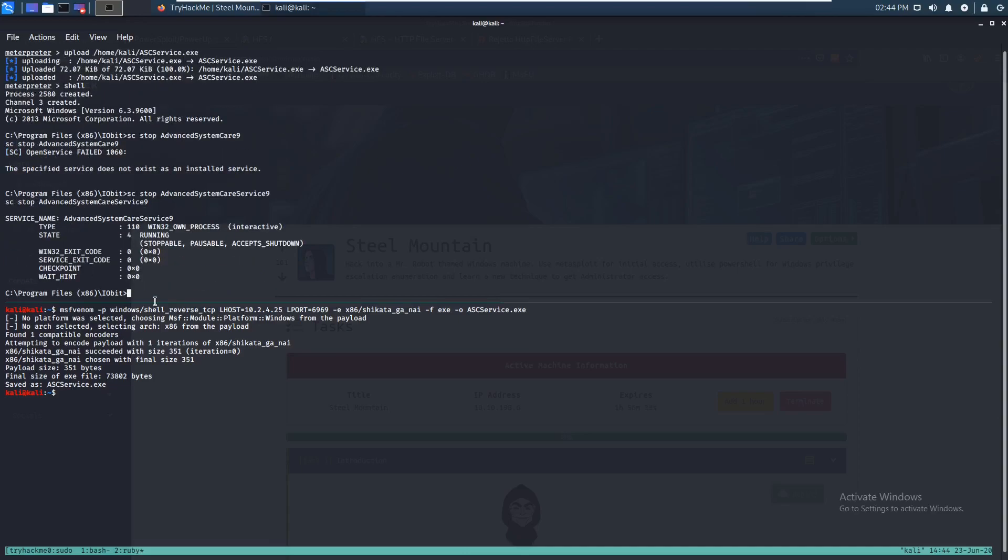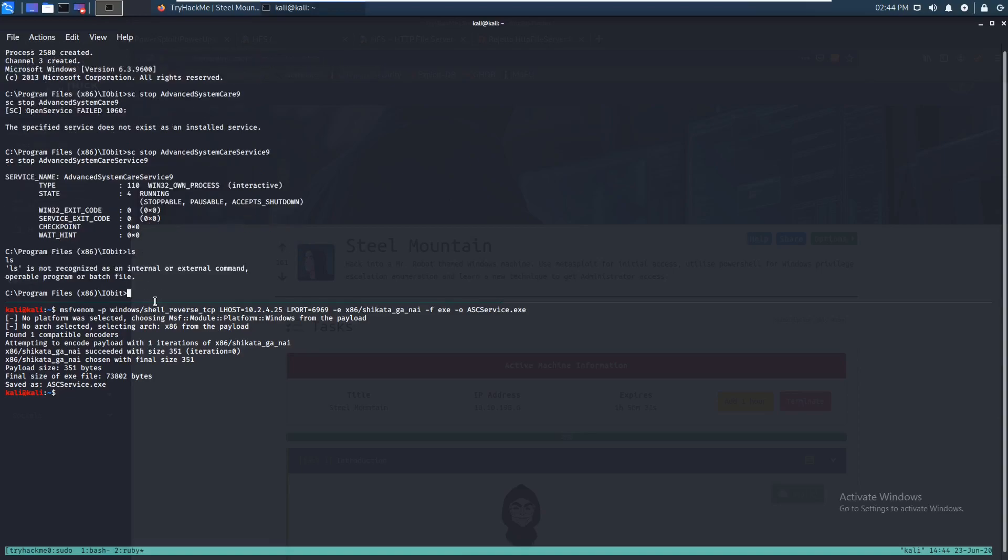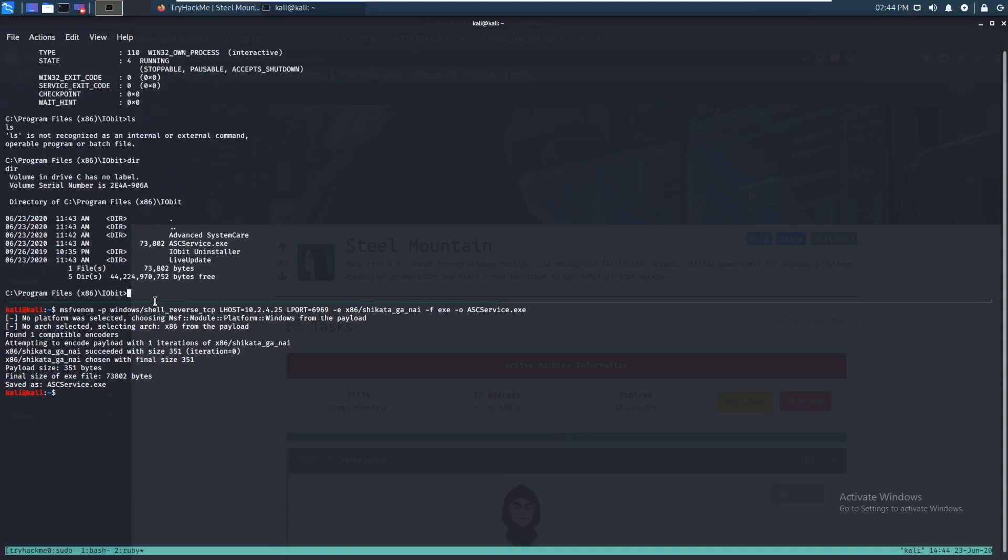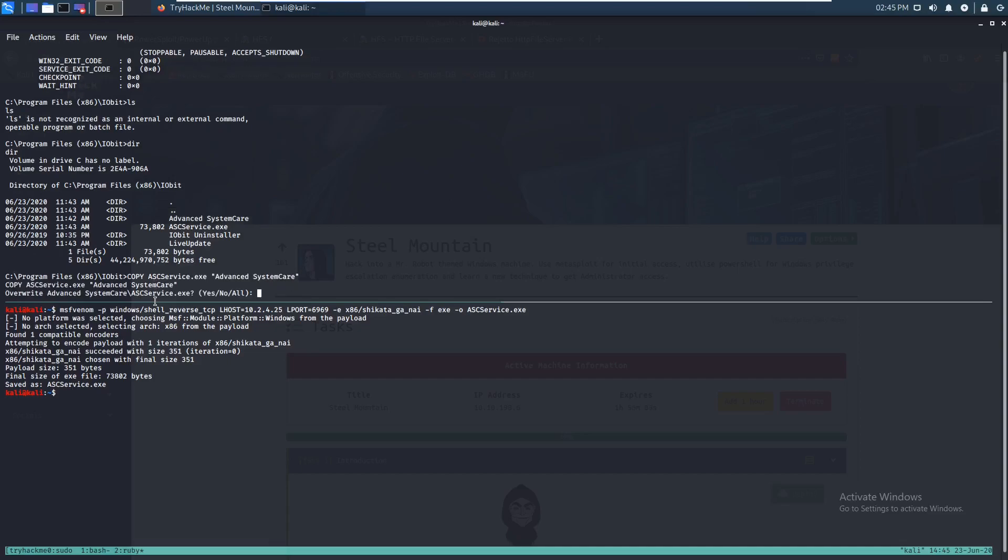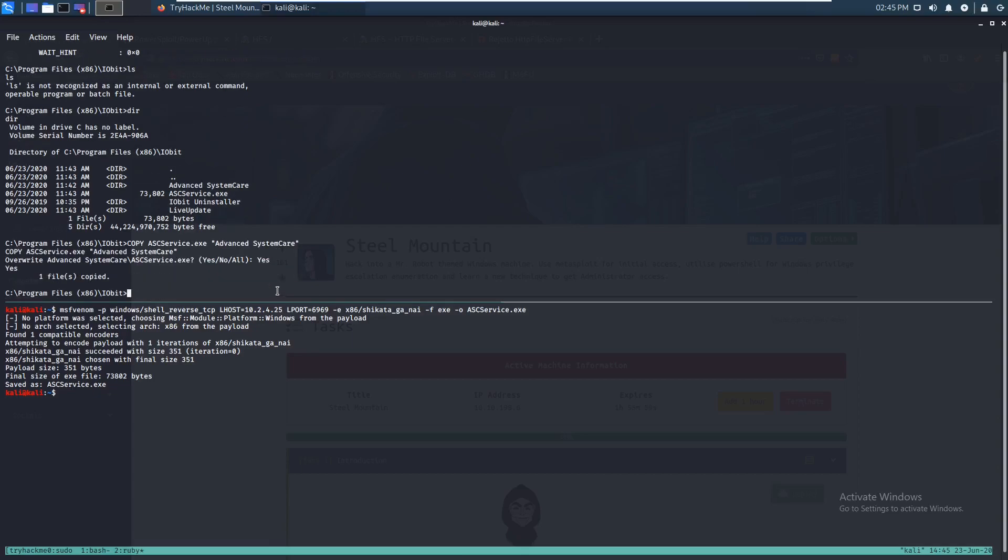So let's just copy our ASCService.exe onto AdvancedSystemCare. So it should ask us if we want to overwrite the actual thing. And yes, we can write yes. Alright. There we go.